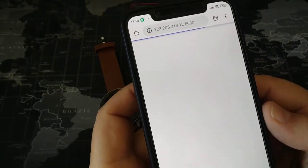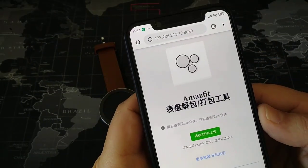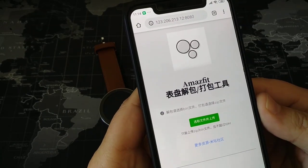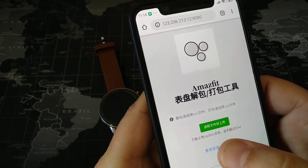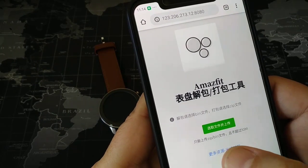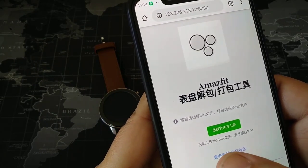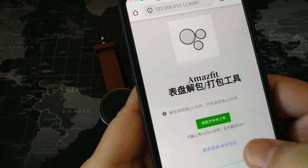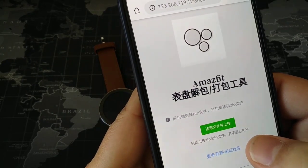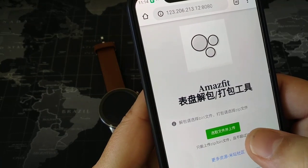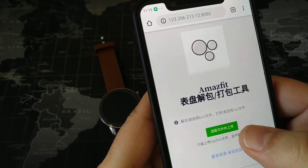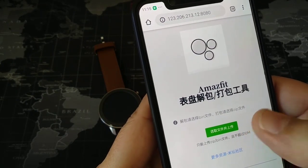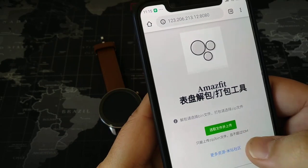Under Tools, apart from the Amazfit GTR 47mm tools and the option to automatically replace bin files, there is an online unpacking and online packing tool. So we press here and it opens our browser. In Chinese it says you can upload any bin or zip file up to 10 megabytes, and it will convert it from bin to zip and from zip to bin.